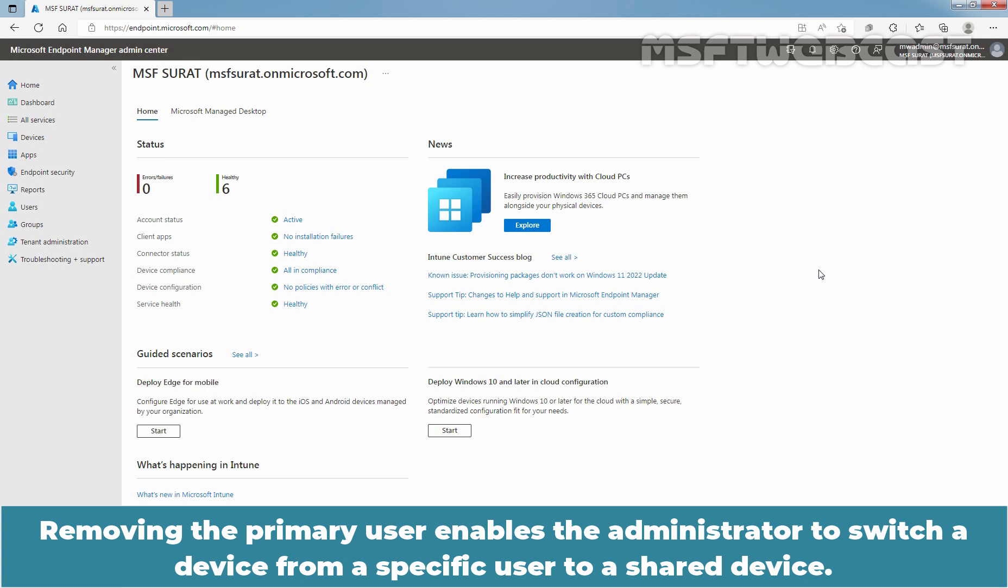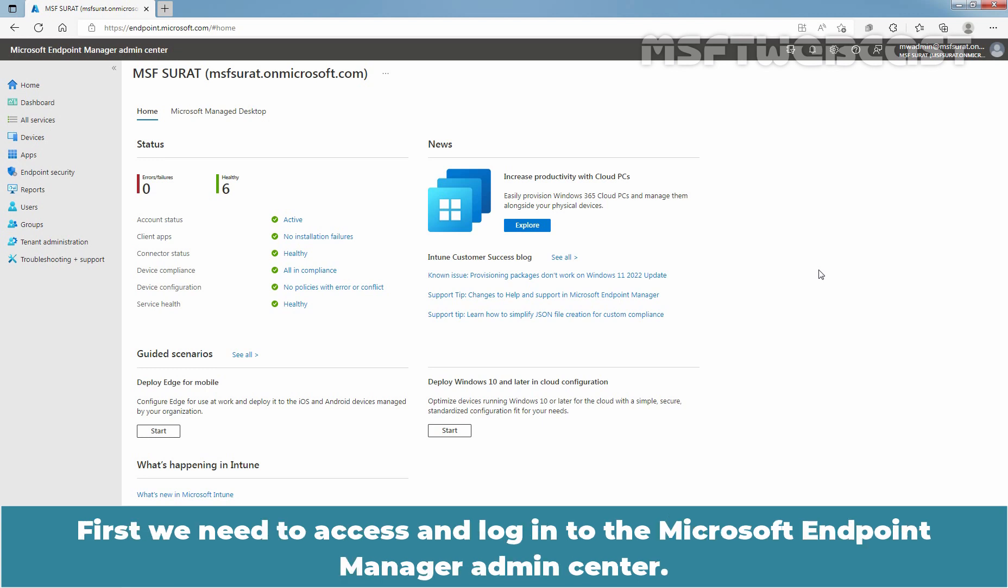Removing the primary user enables the administrator to switch a device from a specific user to a shared device.